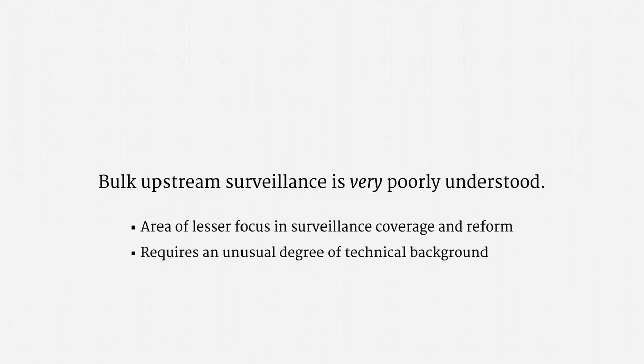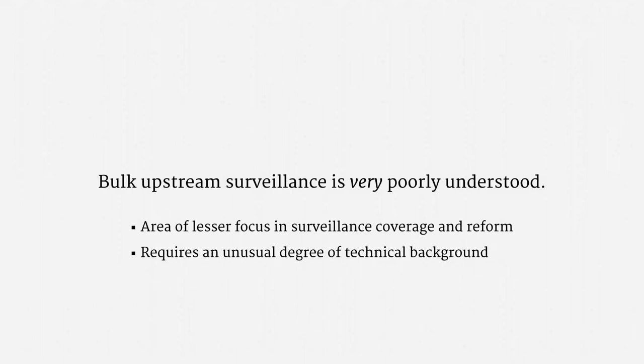The best source I can recommend on upstream surveillance is a report prepared by the PCLOB. But that document has some glaring shortcomings, in part because there wasn't a single computer scientist involved. So, with those caveats, let me give my best attempt at synthesizing leaks and reports to explain Section 702 Bulk Upstream Surveillance.